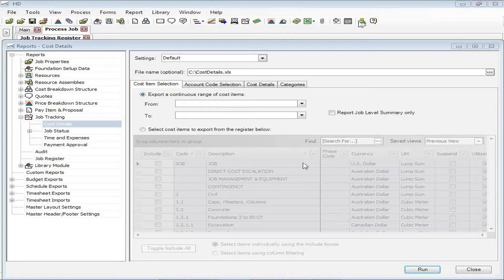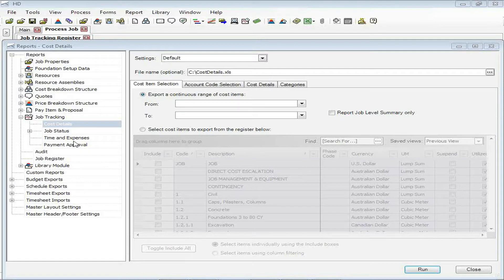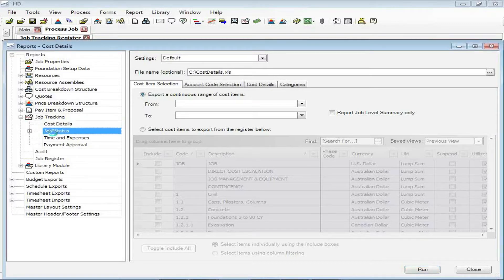And today we're going to look at how you can use filtering in your reporting to drill in on just certain sections of your project that you may want to report on. In this example, we're going to use the job status report, which I can access from my report module that I have open. And we can see under job tracking, there is the job status report that I'm selecting.